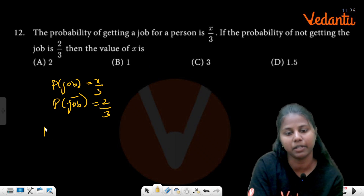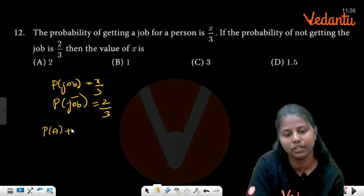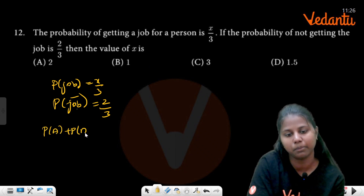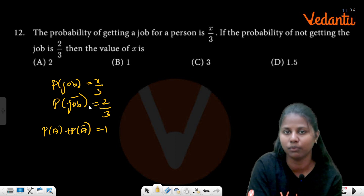Job and its complement: P(A) plus P(A complement) added together must equal 1.